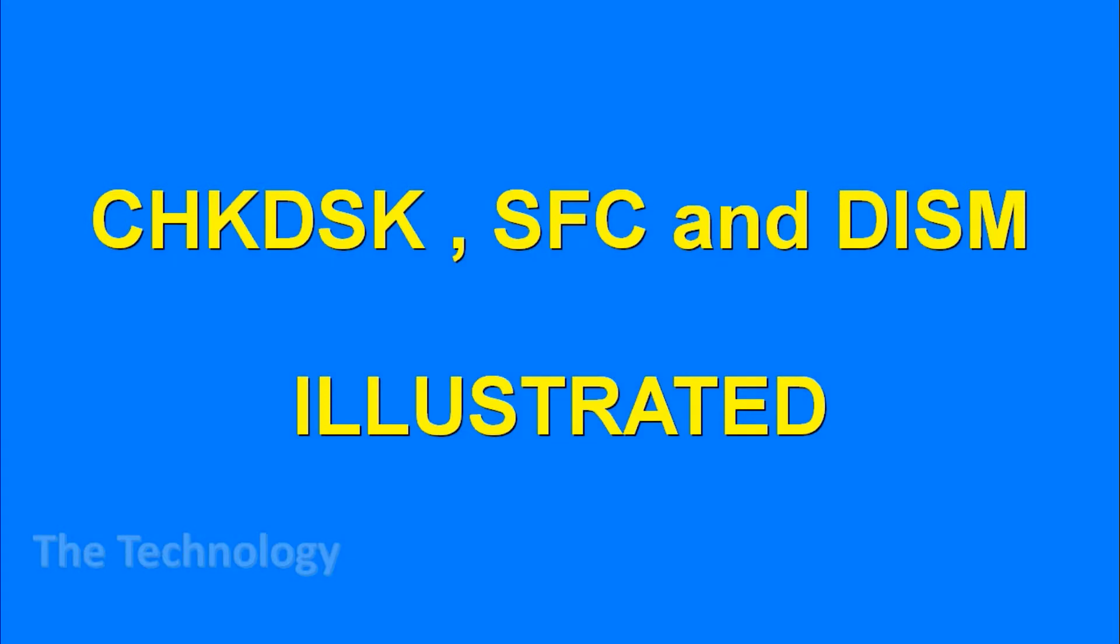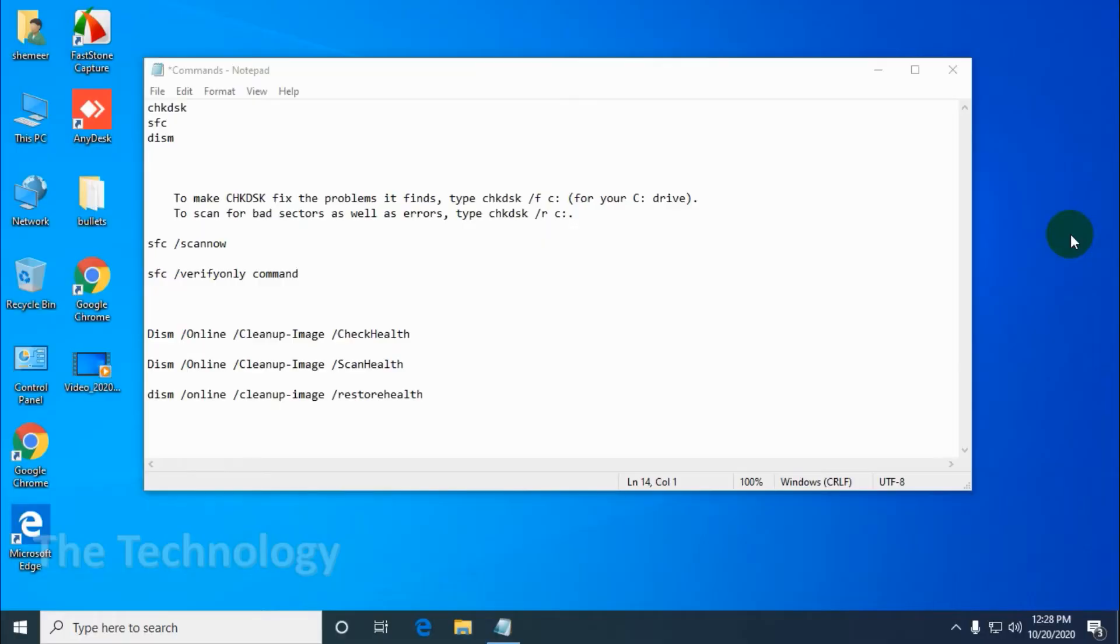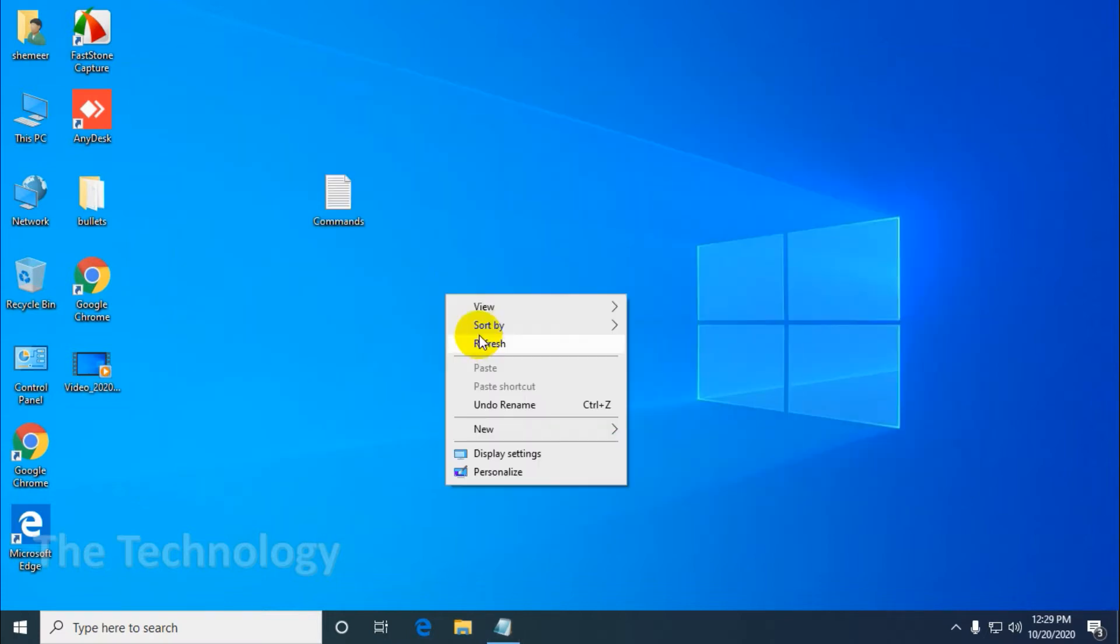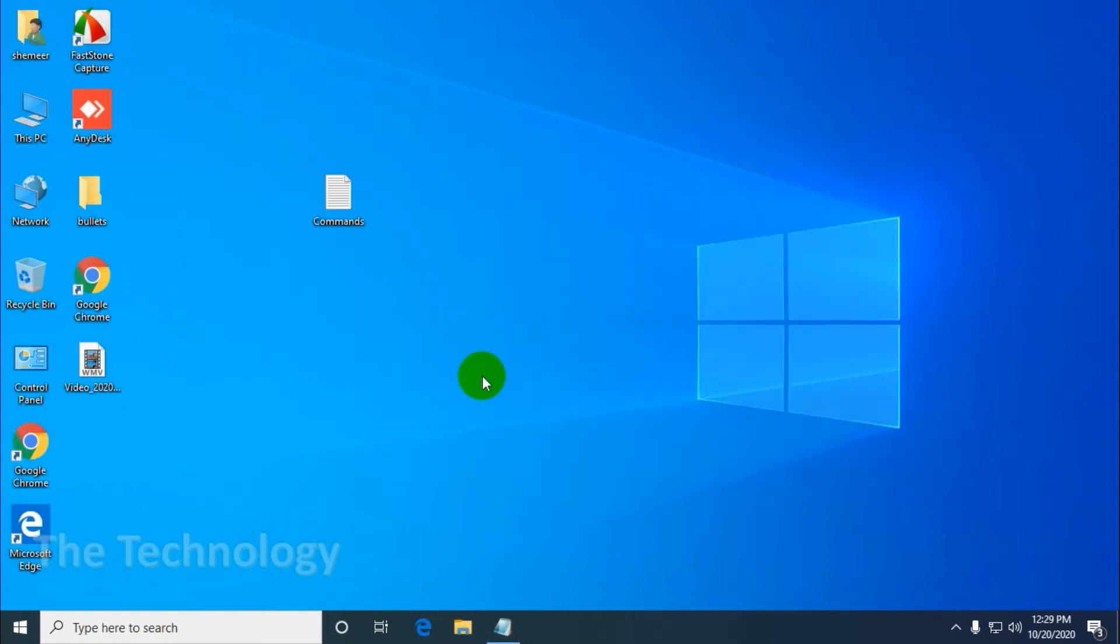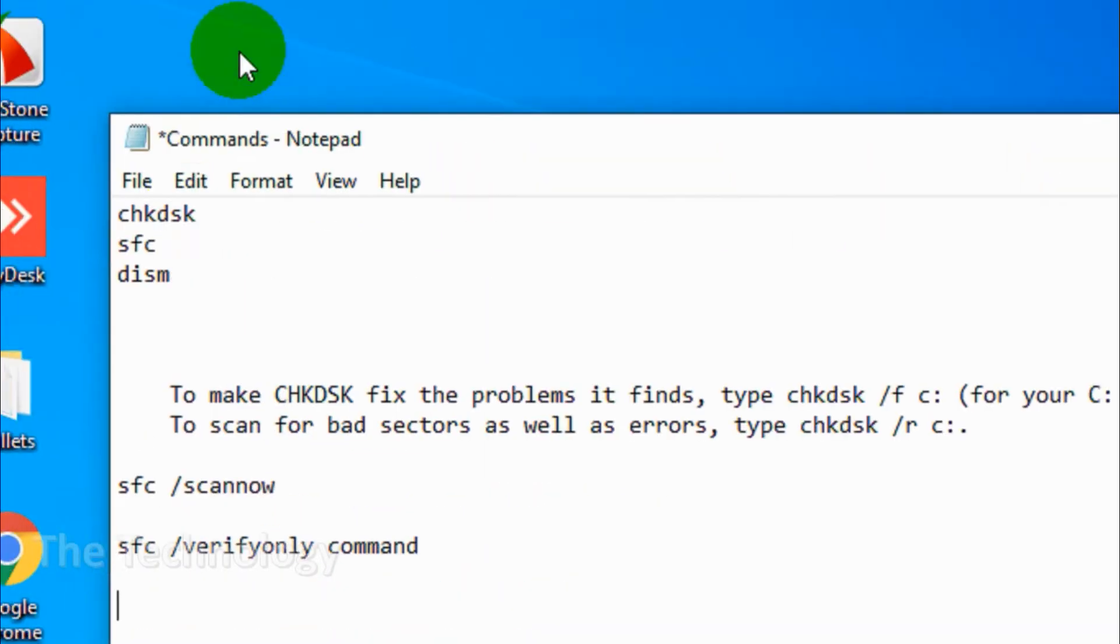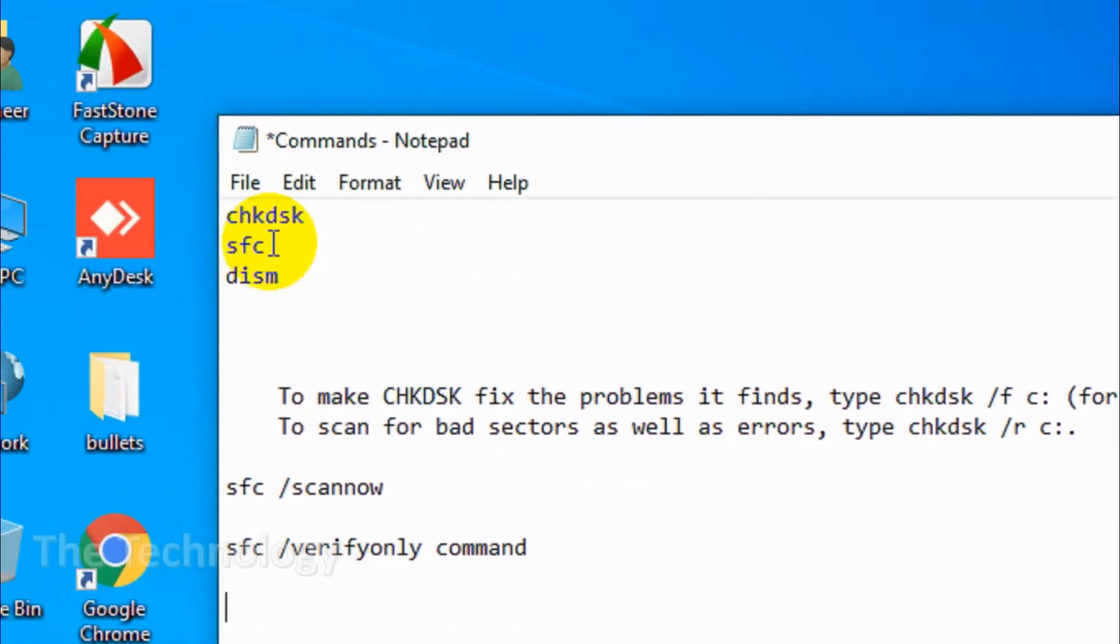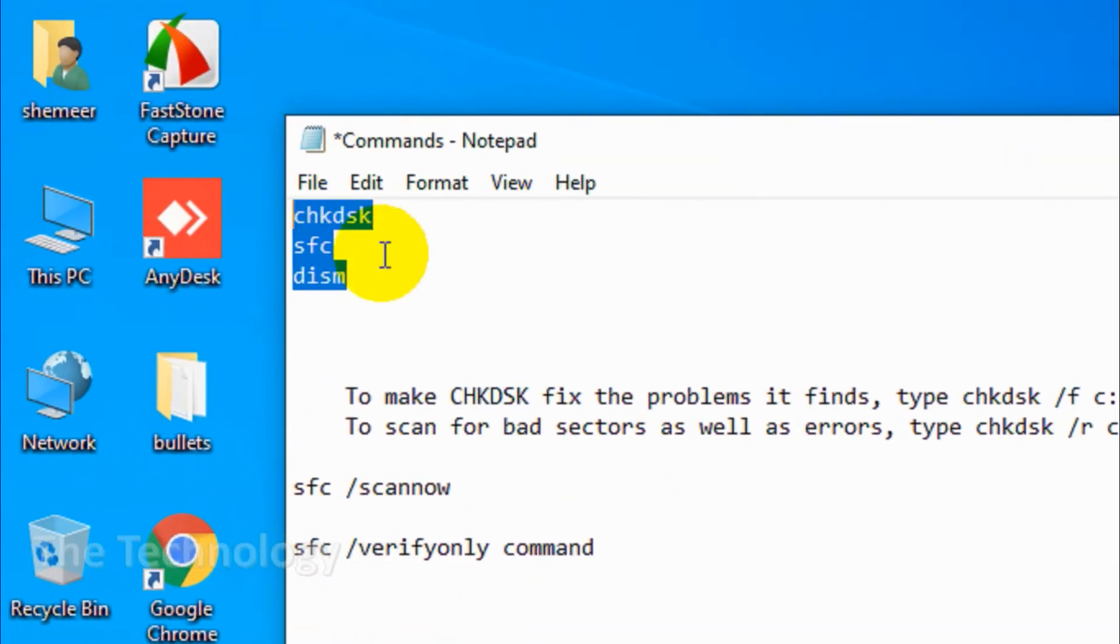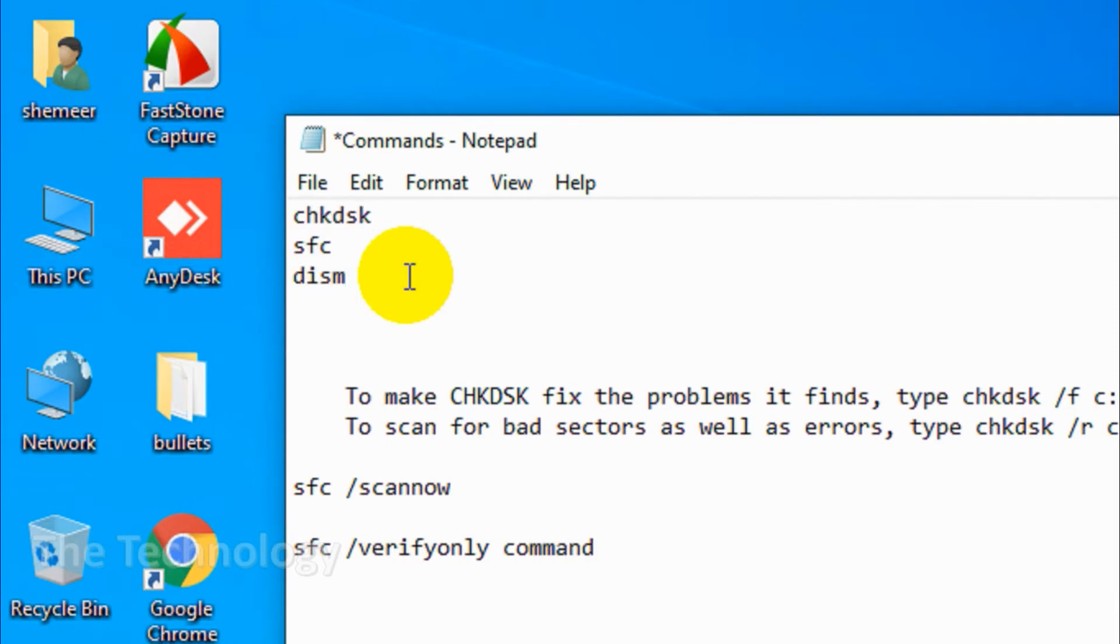Hi guys, welcome back to my YouTube channel. Today I'm discussing a topic related to Windows 10, Windows 7, or any version of Windows. Most Windows admins use these commands for checking the disk: CHKDSK, which we call check disk, SFC, and DISM in Windows 10.